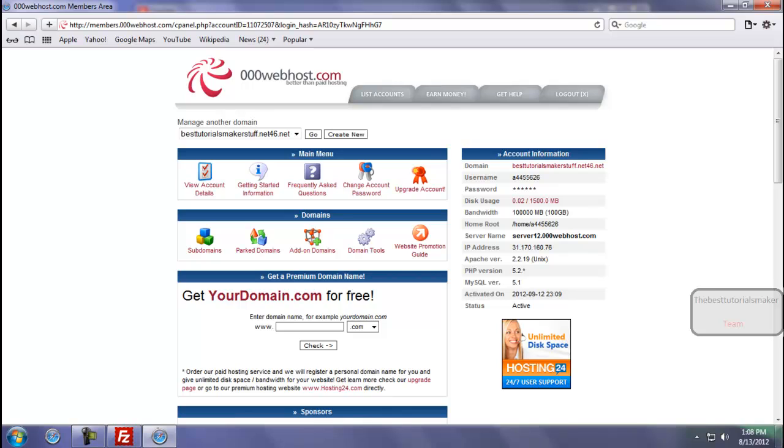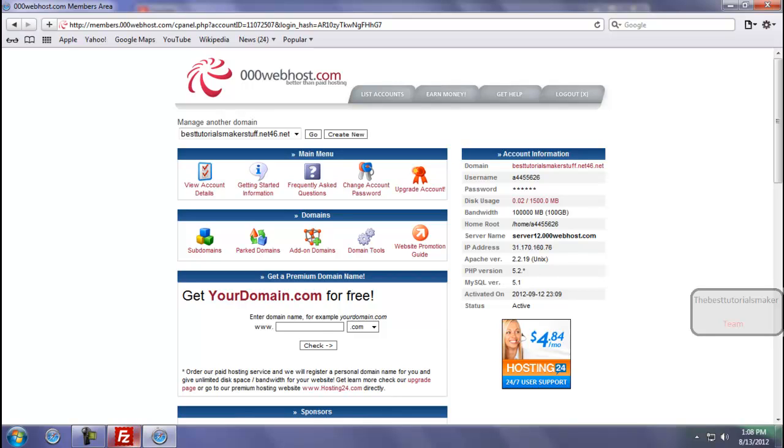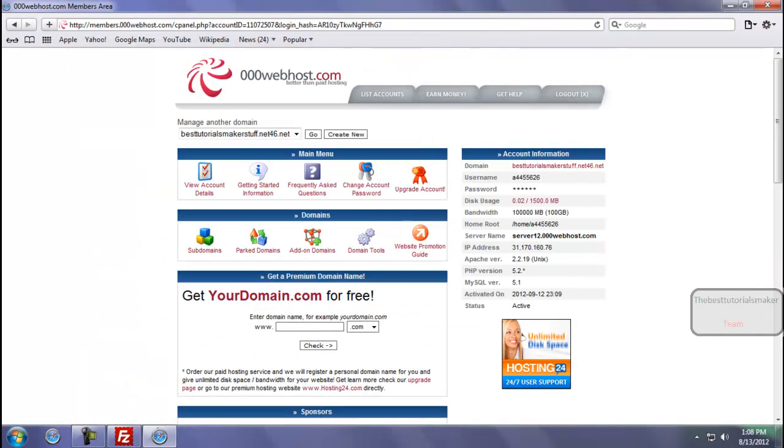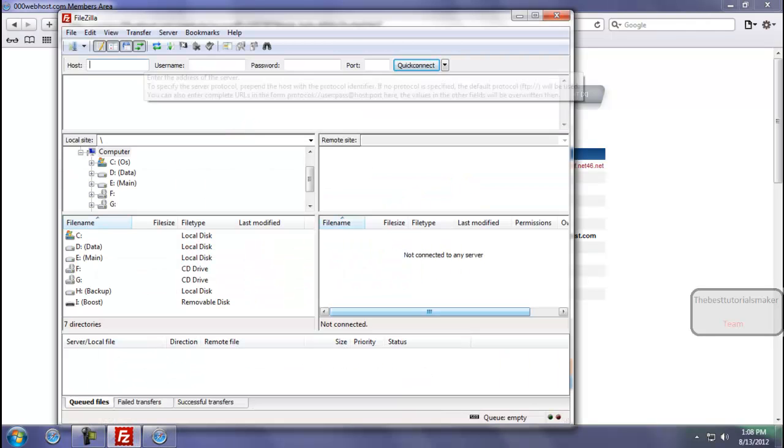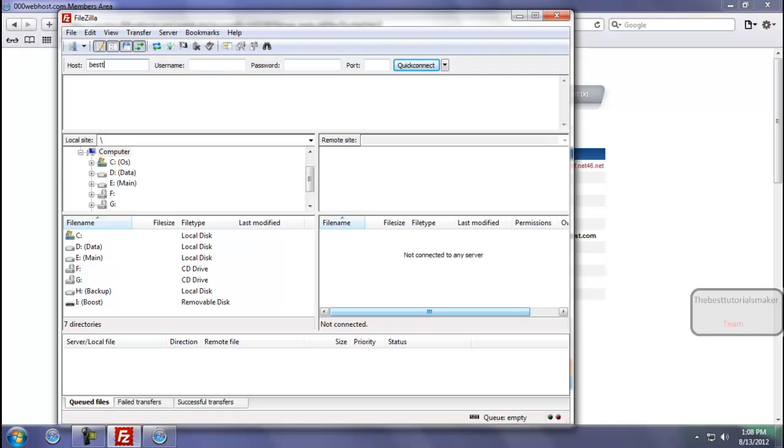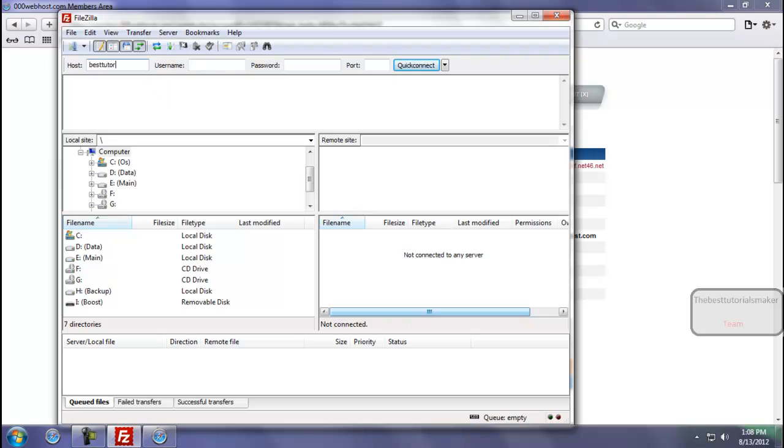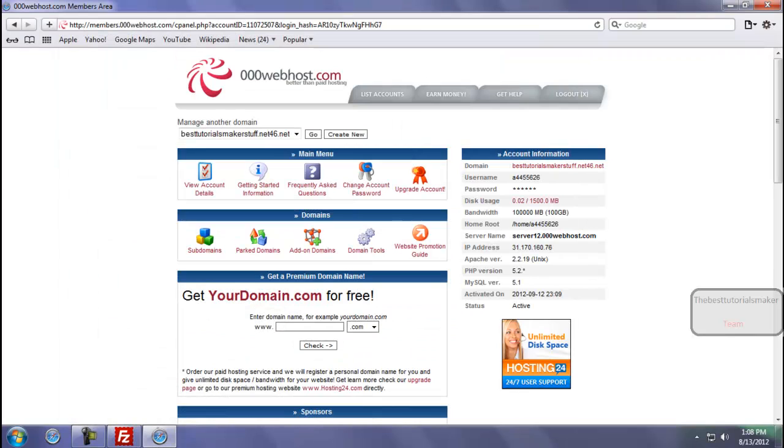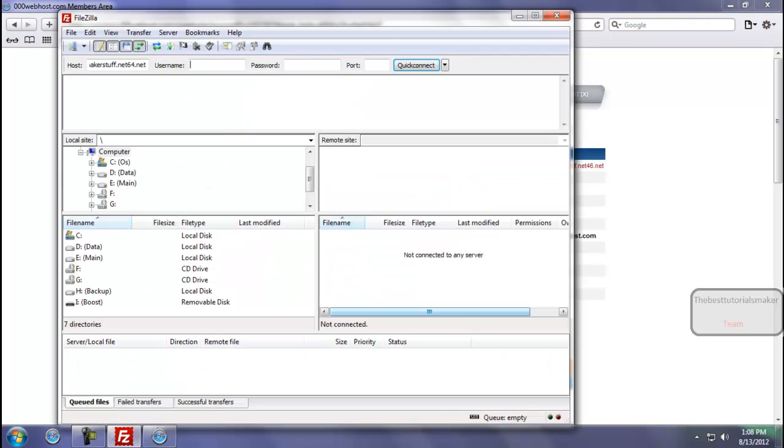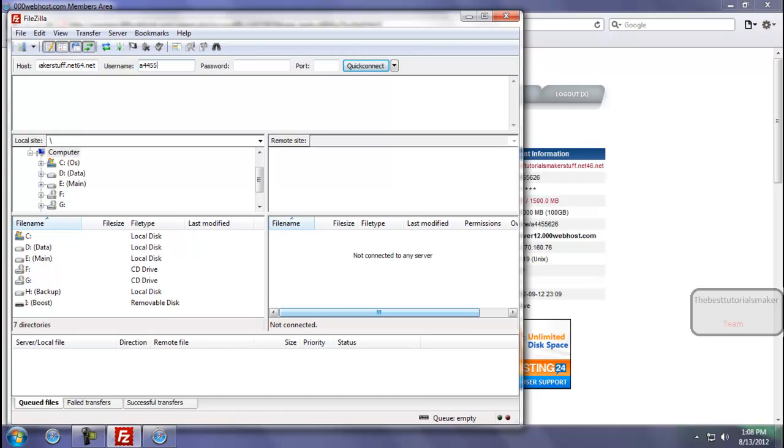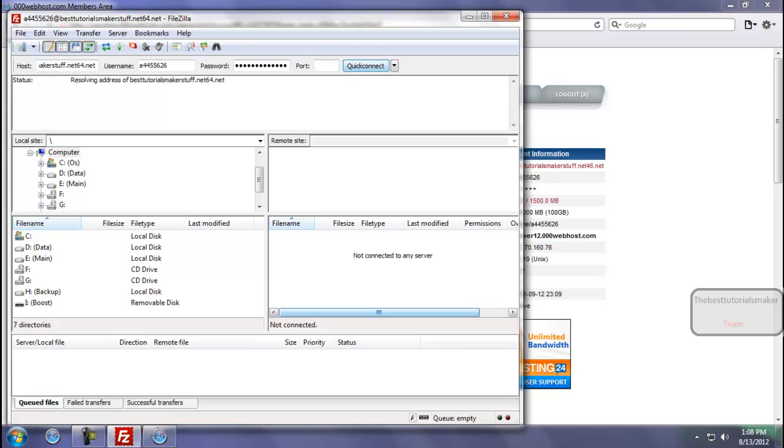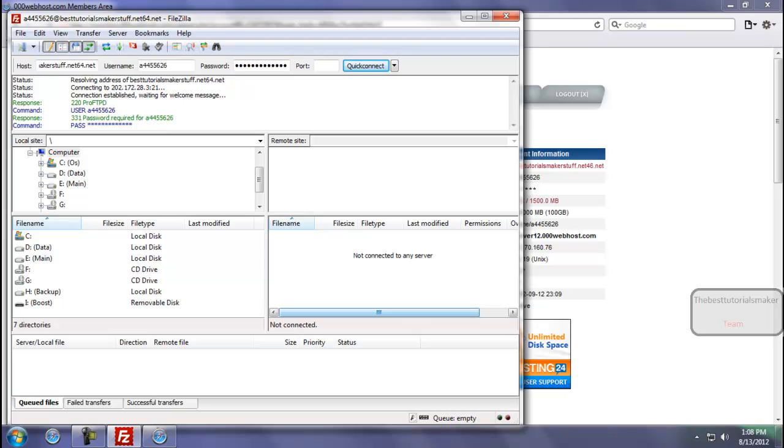You know your password, and the port is always 21. So now connect to your domain. Your host name is besttutorialsmaker.stuff.net64.net, your username is a4454, password, and port is always 21. Click to Quick Connect. Now connecting.